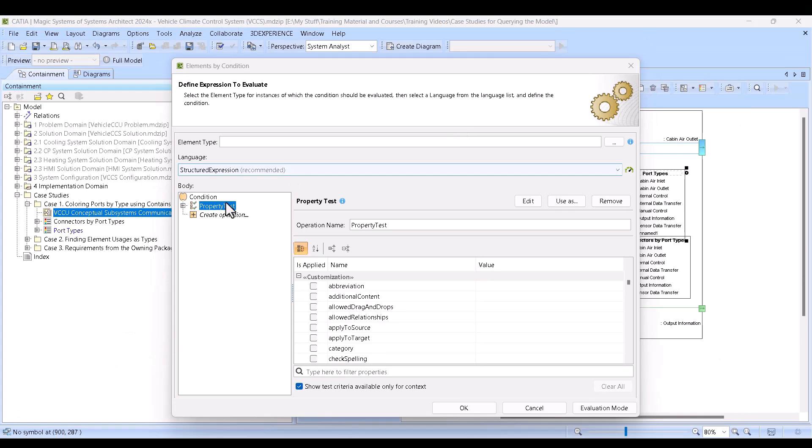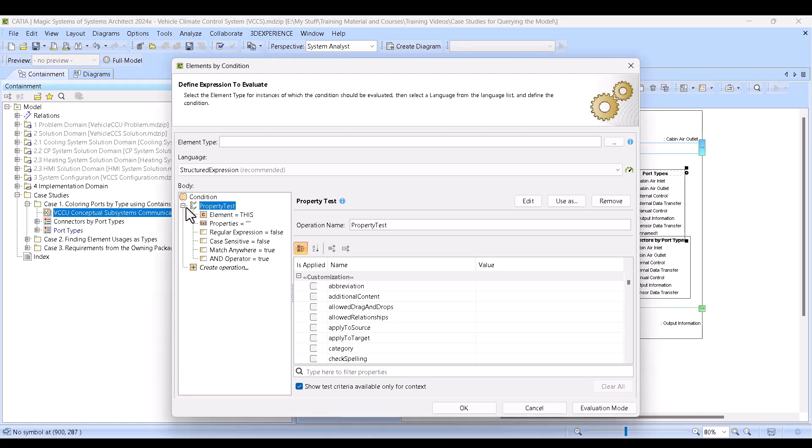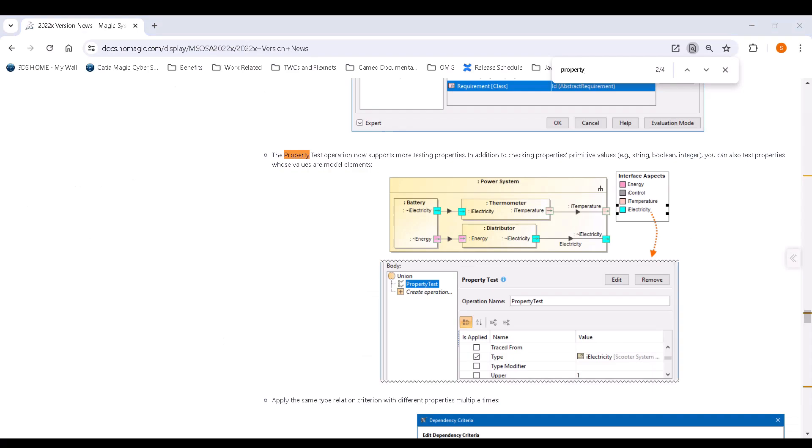Now before we change this to contains like on the documentation, just one thing to note that the property test does the exact same thing. We're actually not going to go over it in this particular scenario, but I do want to point out that in 22x they added this functionality so that the property test could essentially do the same thing that the contains window does.